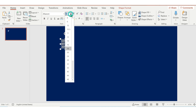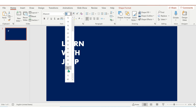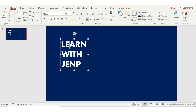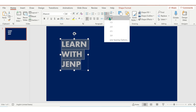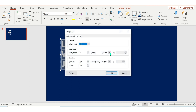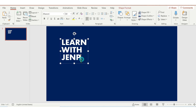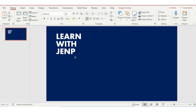Change the font and the font size. But as you can see, the line spacing is defaulted to 1, so I'm going to choose multiple and change it to 0.75.